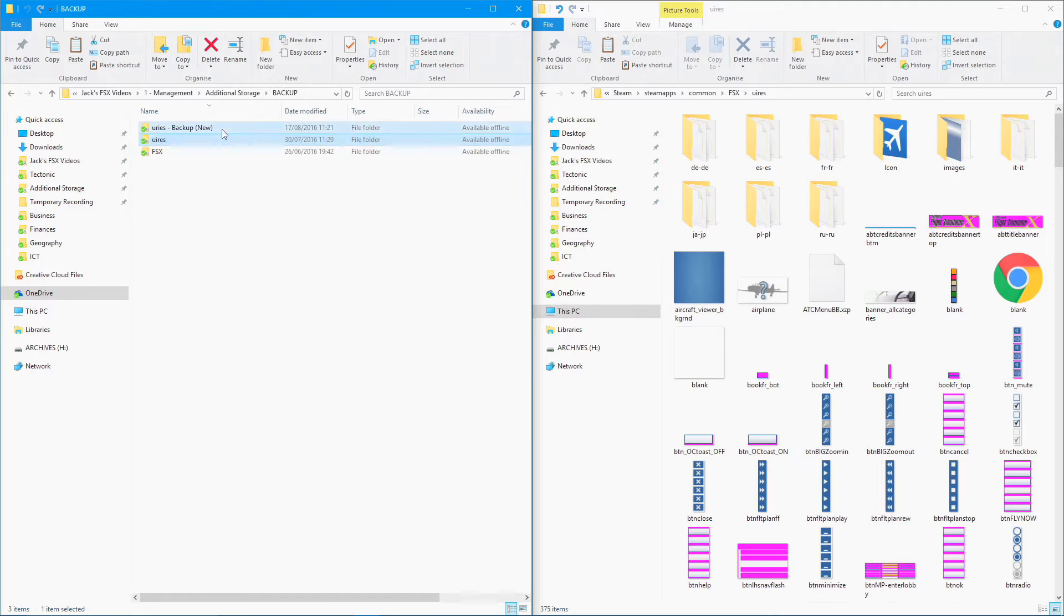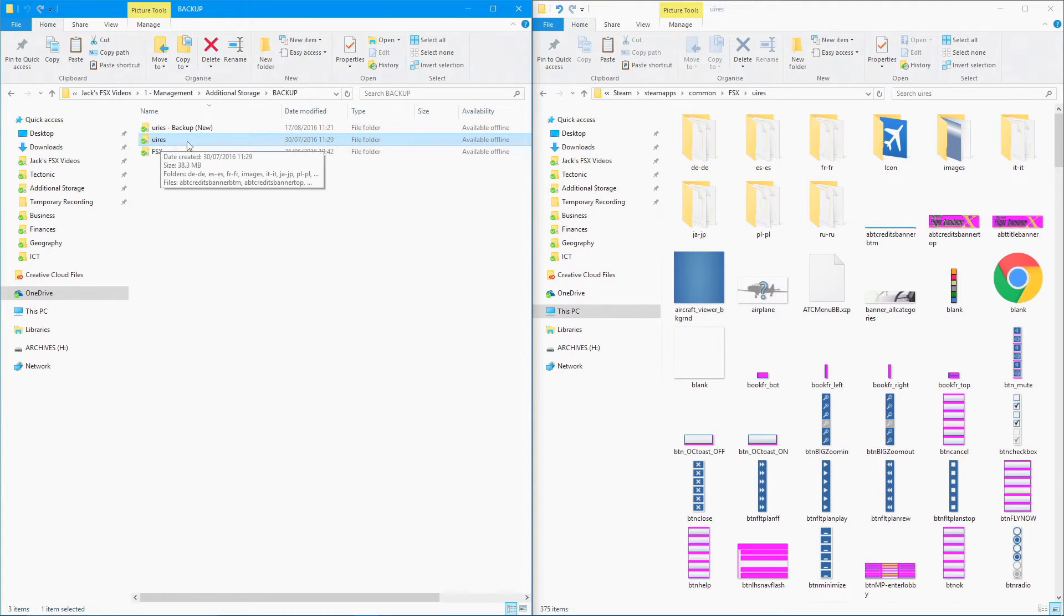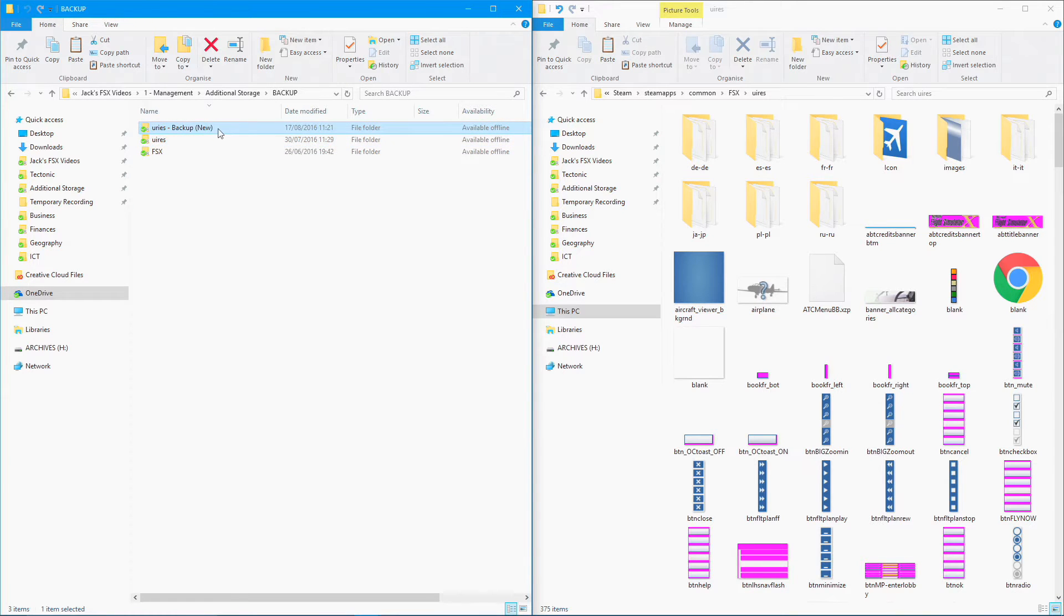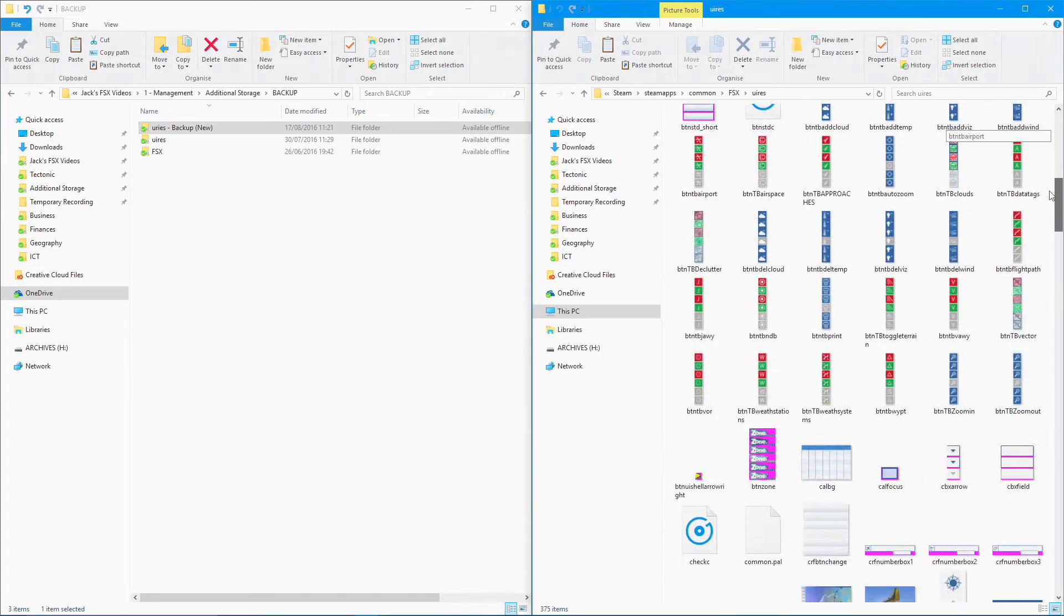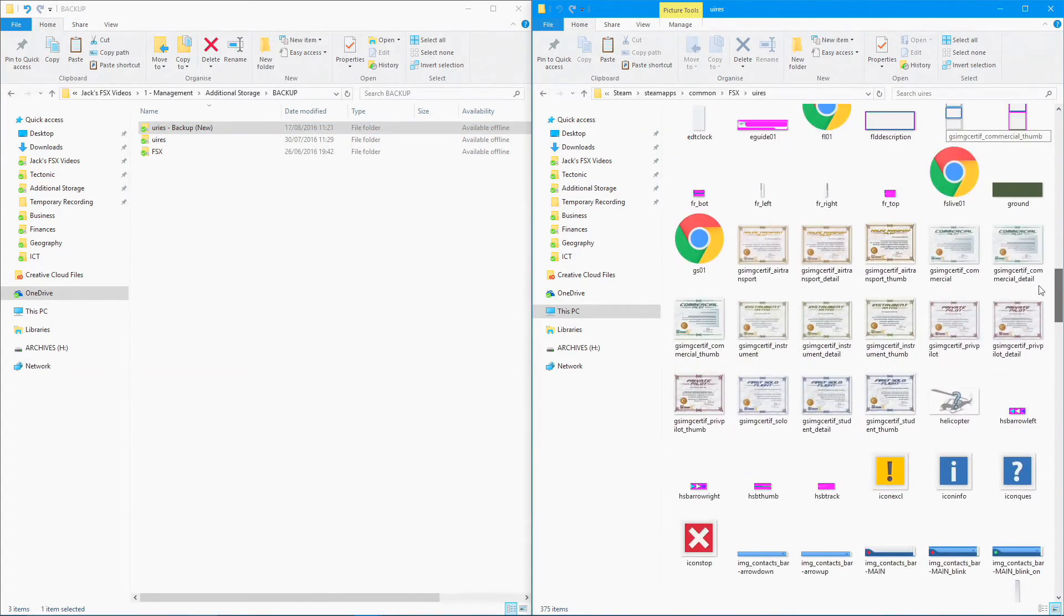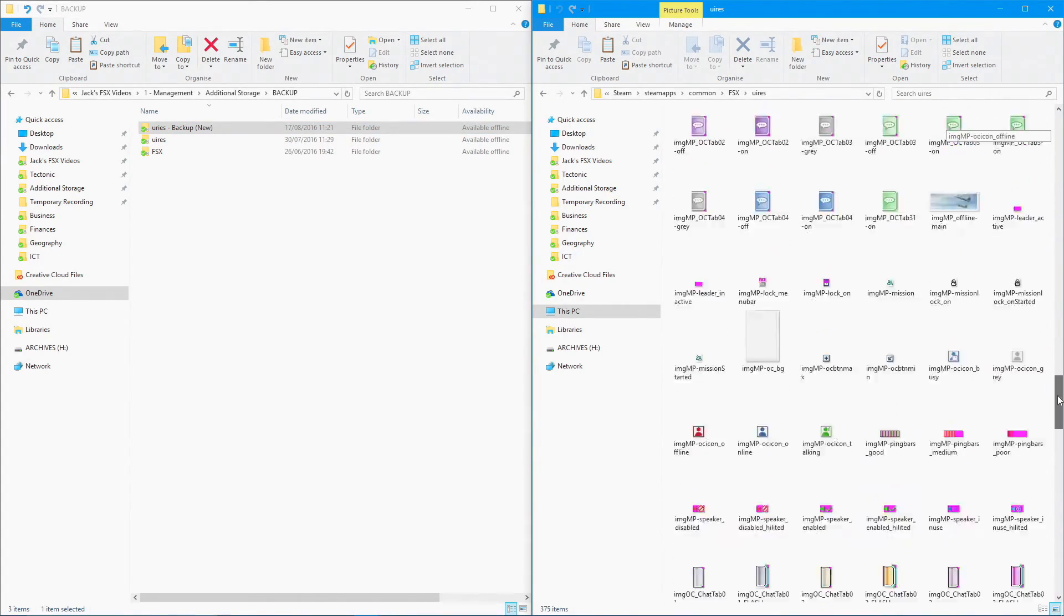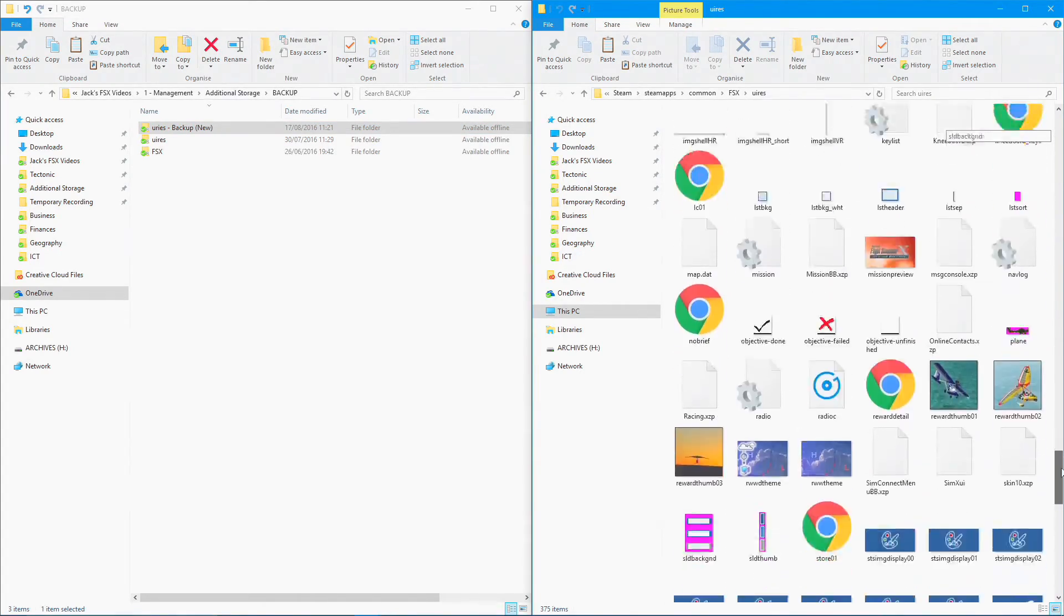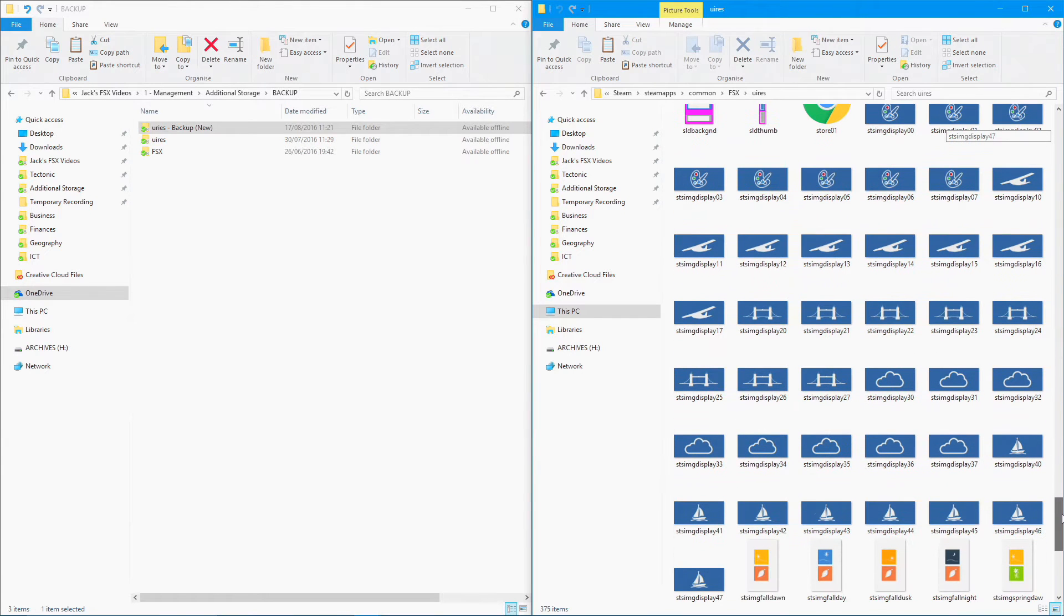I've got two folders over here. These are my backup folders. This one is the backup of the old version of the U folder, and this one's the backup of the new version. Right now I've got the new version installed. If you scroll down inside the FSX directory, you'll see all of these images.